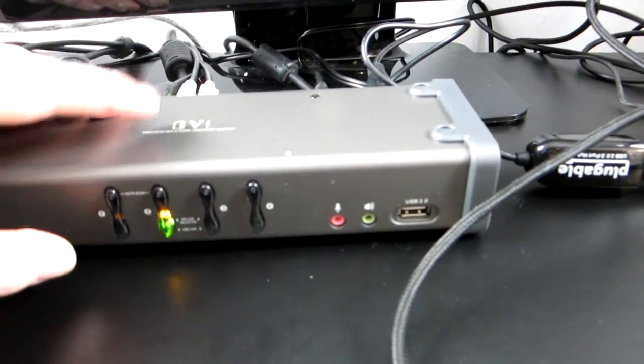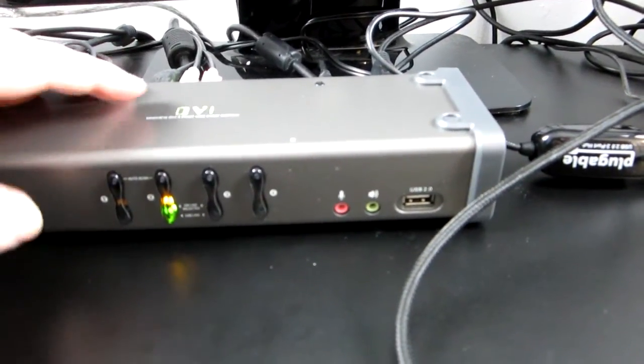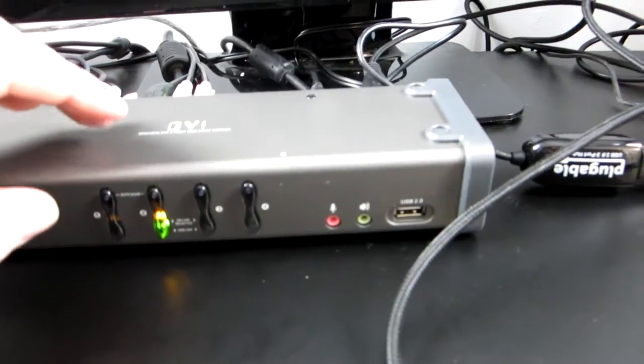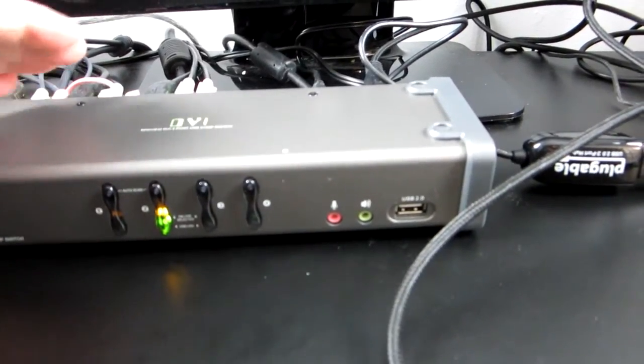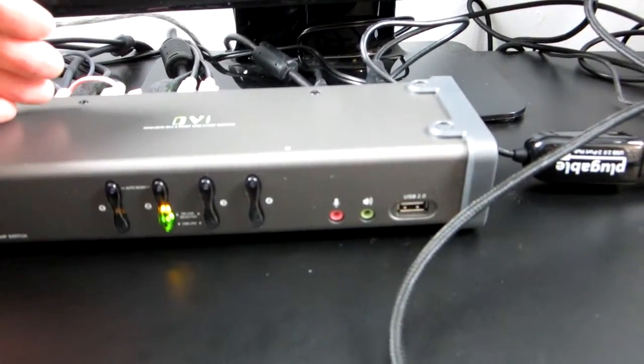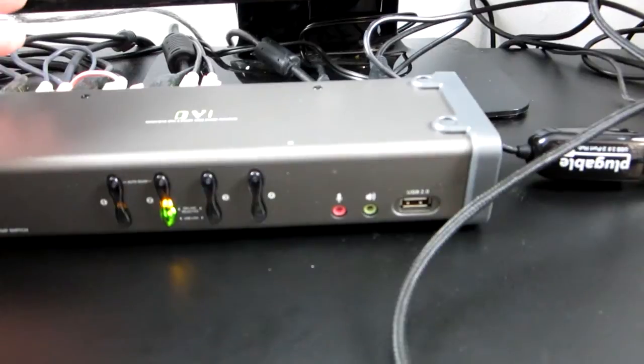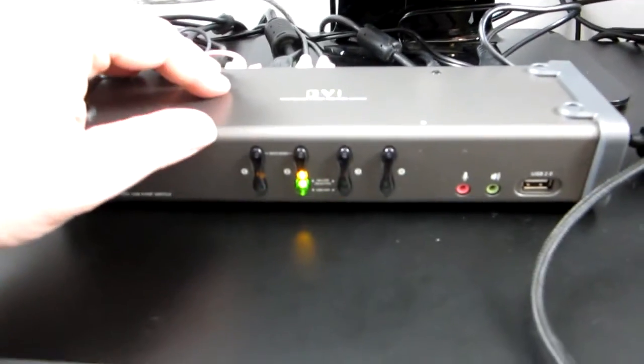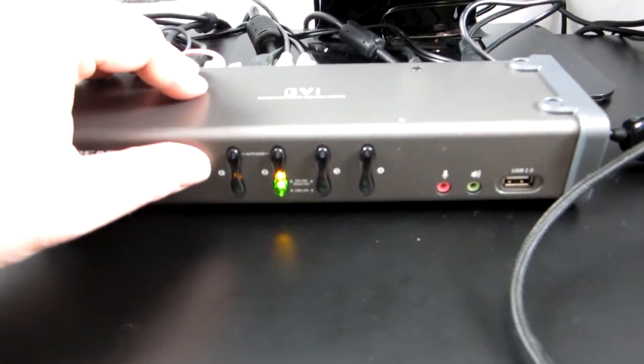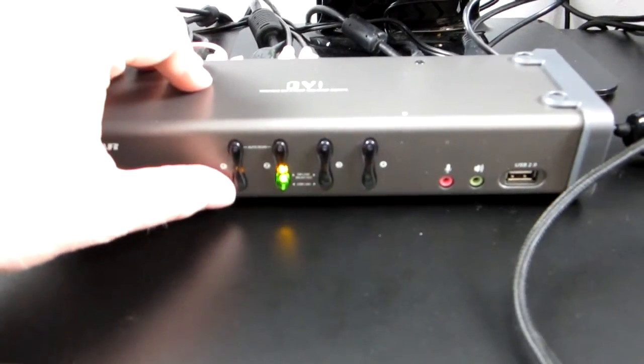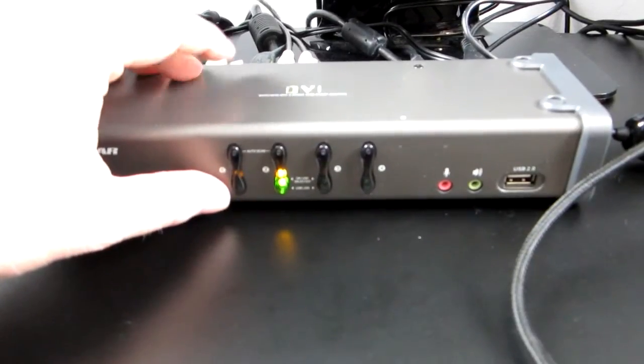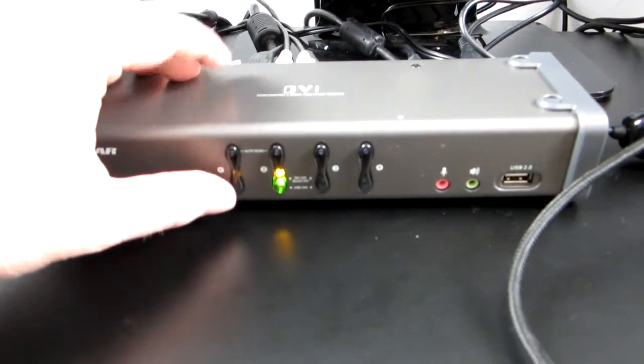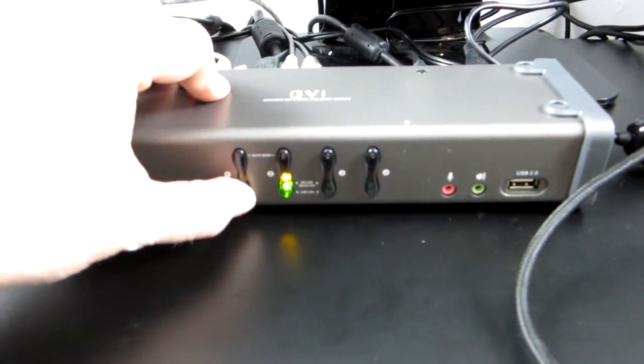This particular switch has a separate way to move the USB peripheral because you may want to keep that peripheral or the peripherals on a particular computer when you switch over and look to a different monitor. So you'll have to look in your particular switch instructions unless you have this particular switch.